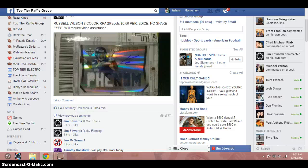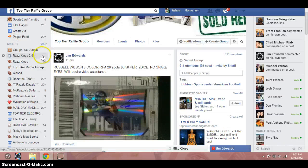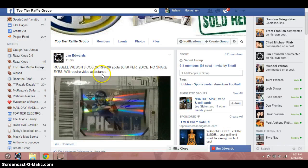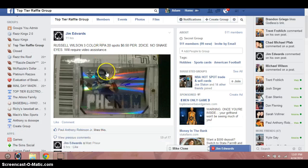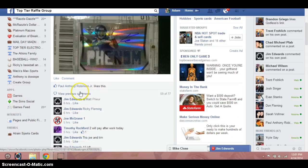Hey, what's up guys? It's Adam. I'm doing a video here for Mr. Jim Edwards. This is for a Russell Wilson limited RPA. It's 20 spots, 650 per.